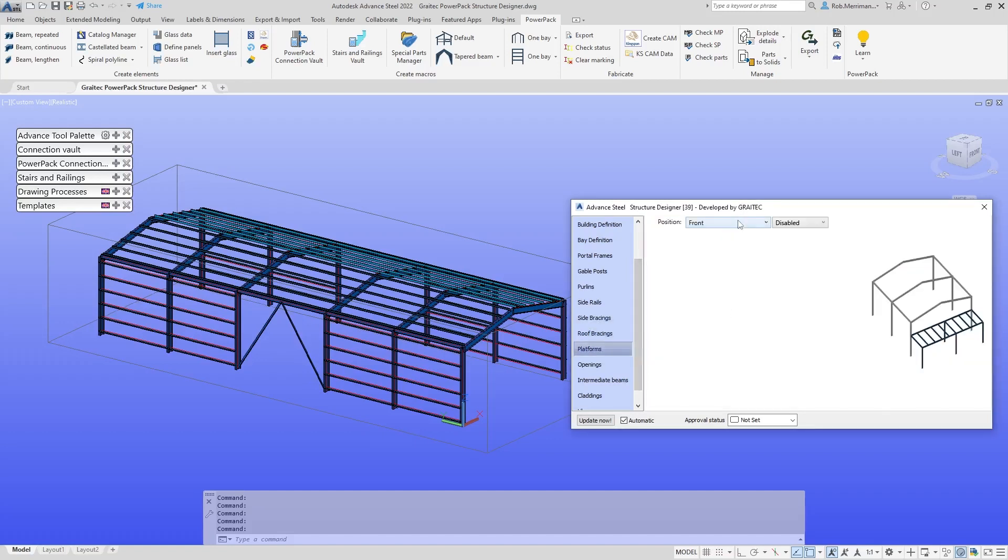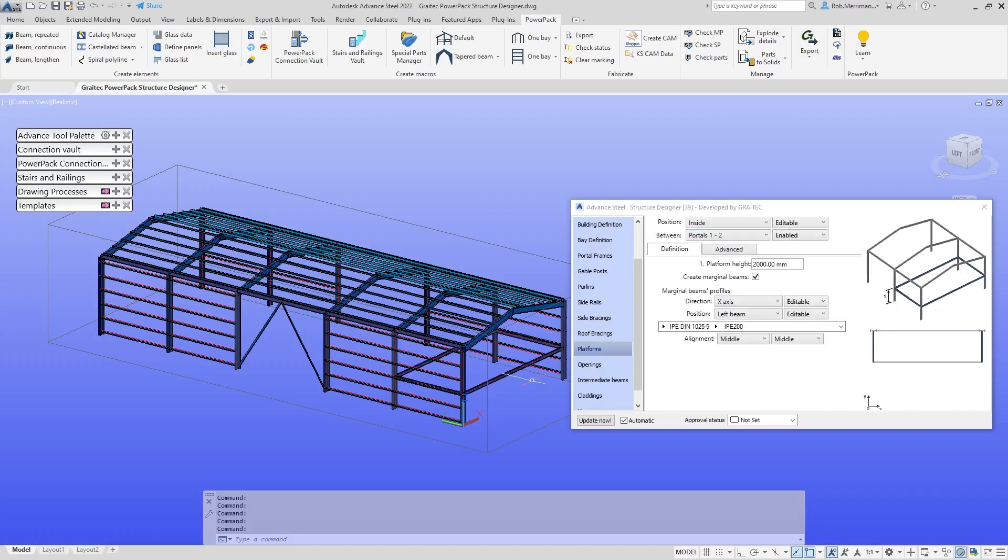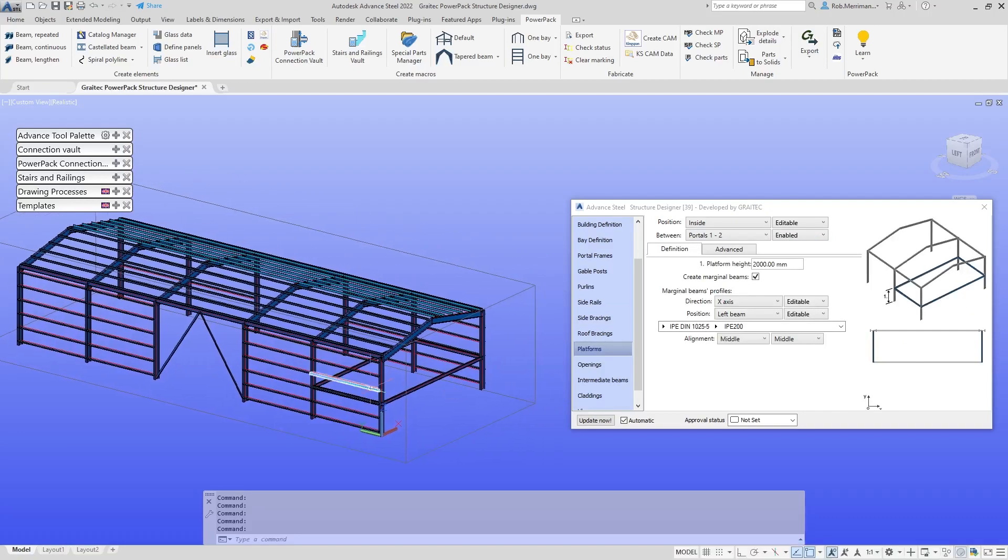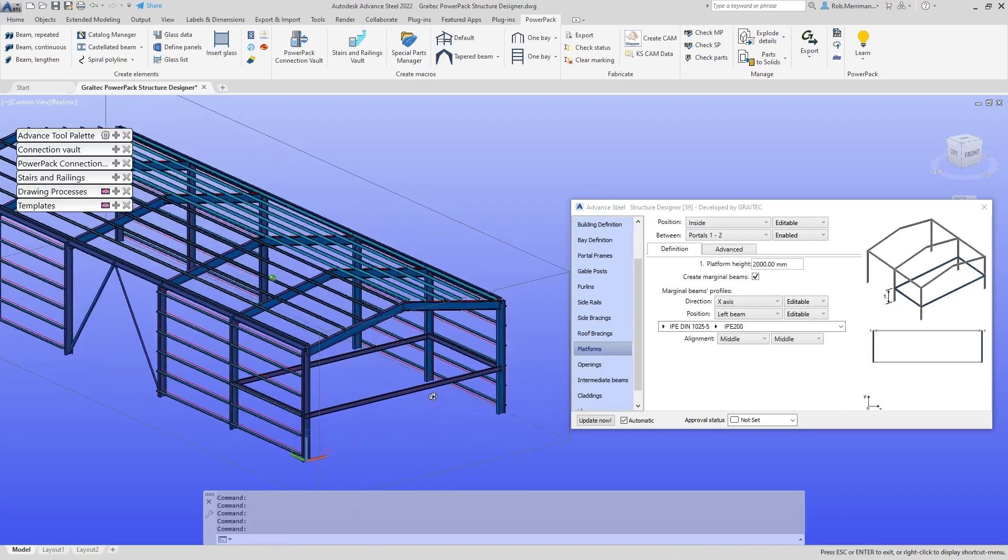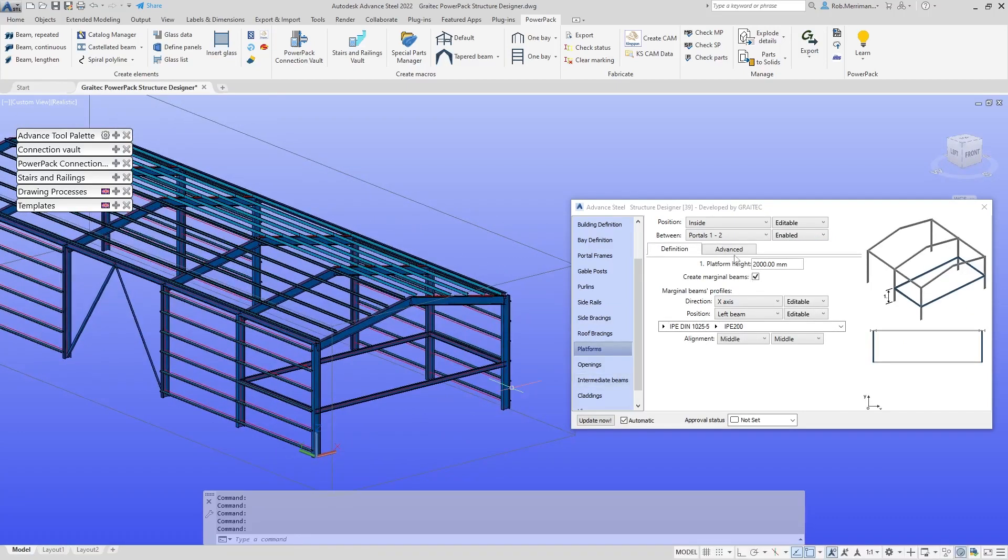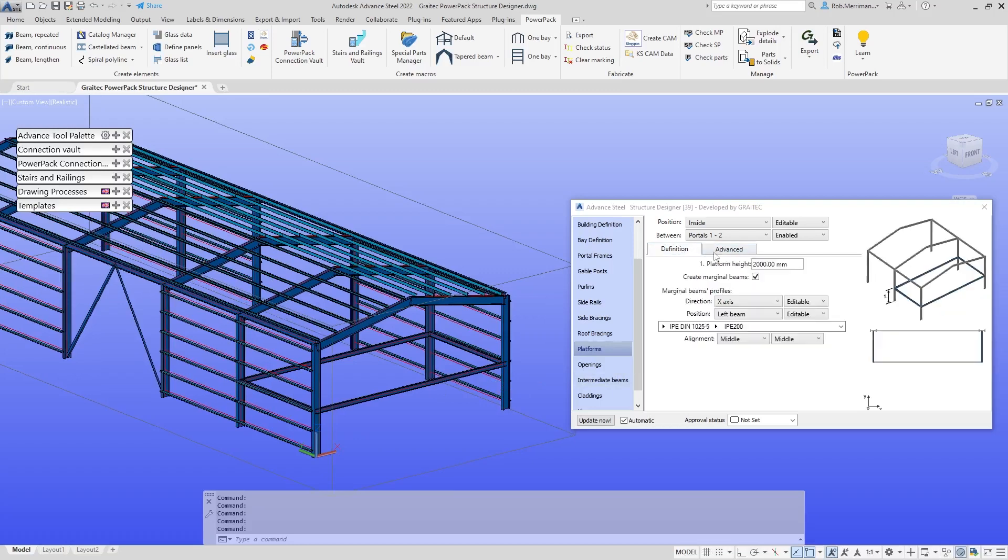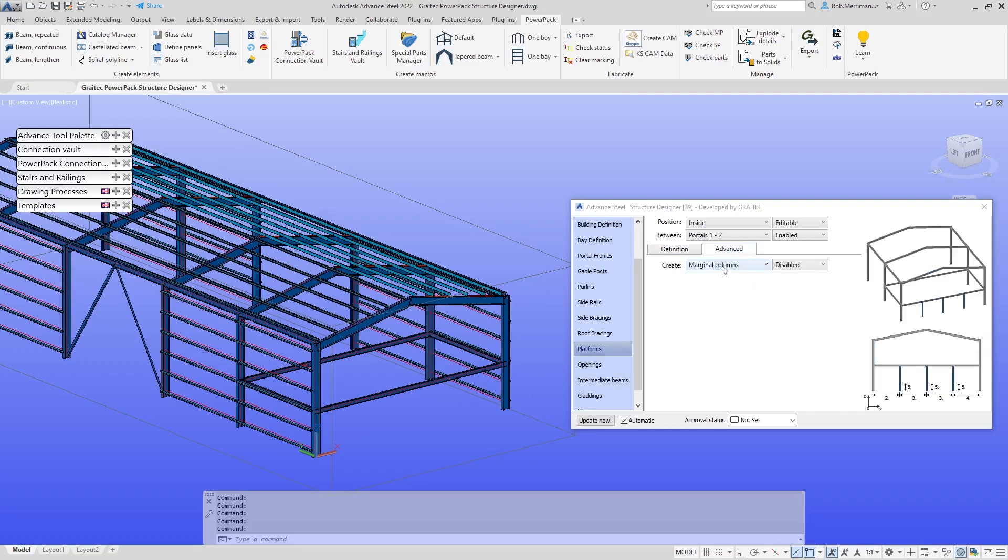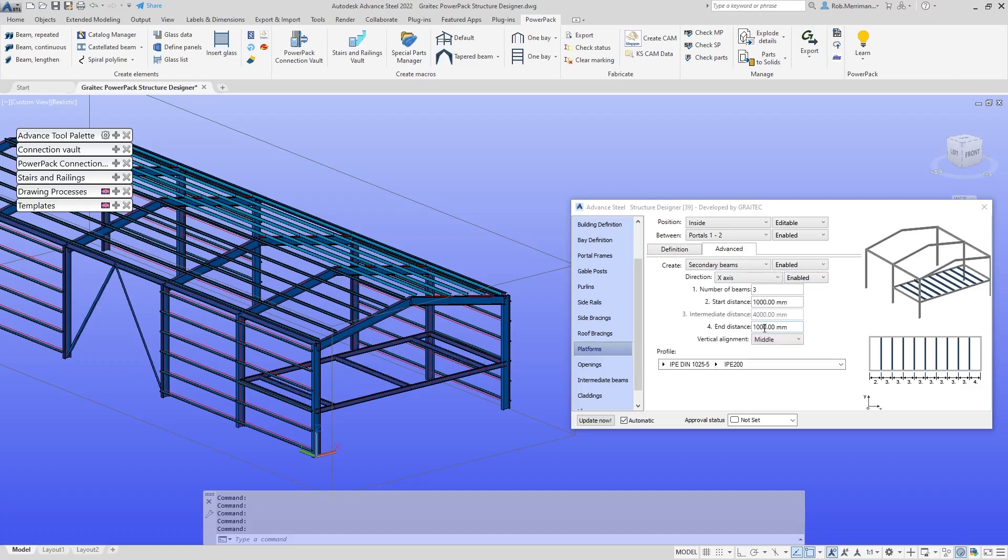Platforms. We can look to add in a mezzanine here, portals one to two. Just so we can see it, we can actually put in a platform in here. Then we can look at bringing in secondary beams. We'll enable them in the X-axis and say we want five trimmer beams in there.